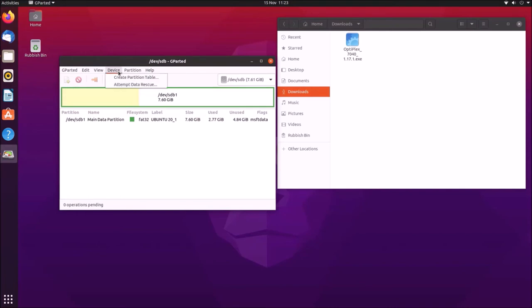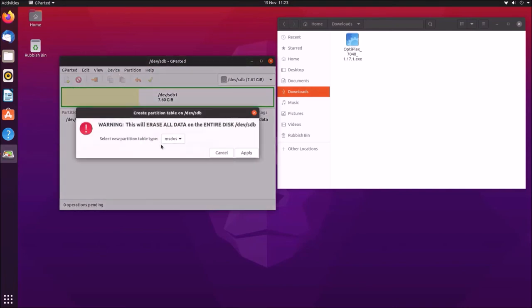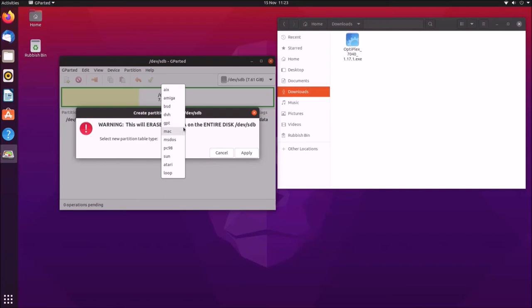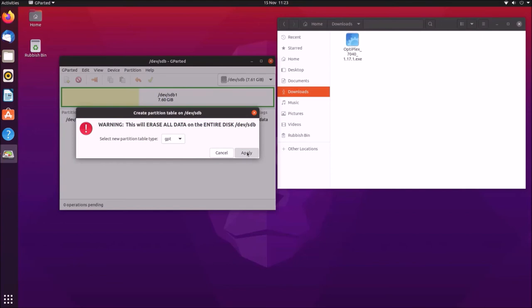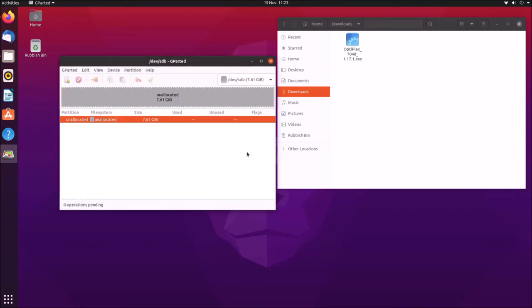And then what we want to do is basically format the USB flash drive. So the first thing we're going to do is create a partition table, and set it to GPT. So this will obviously erase all data, so don't do this on a USB flash drive which has important data.